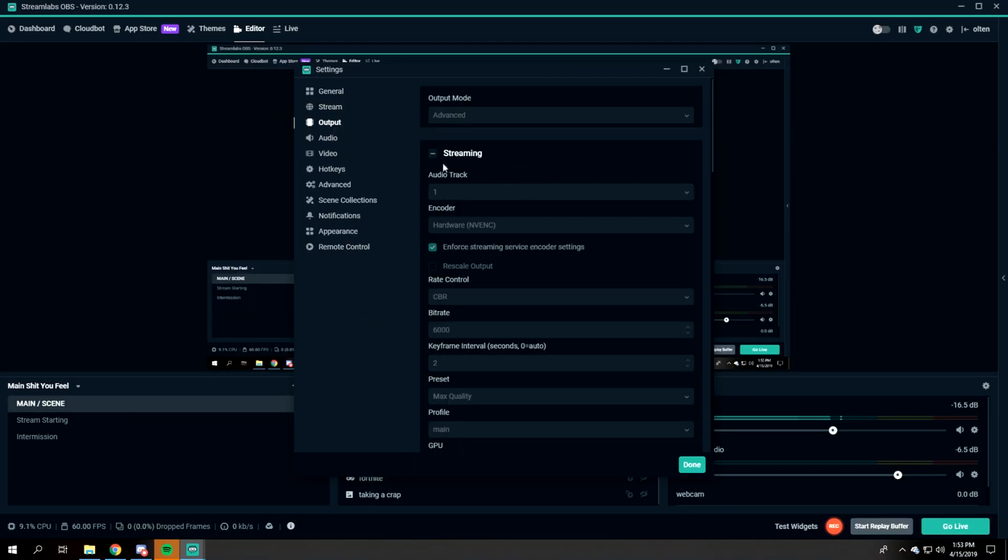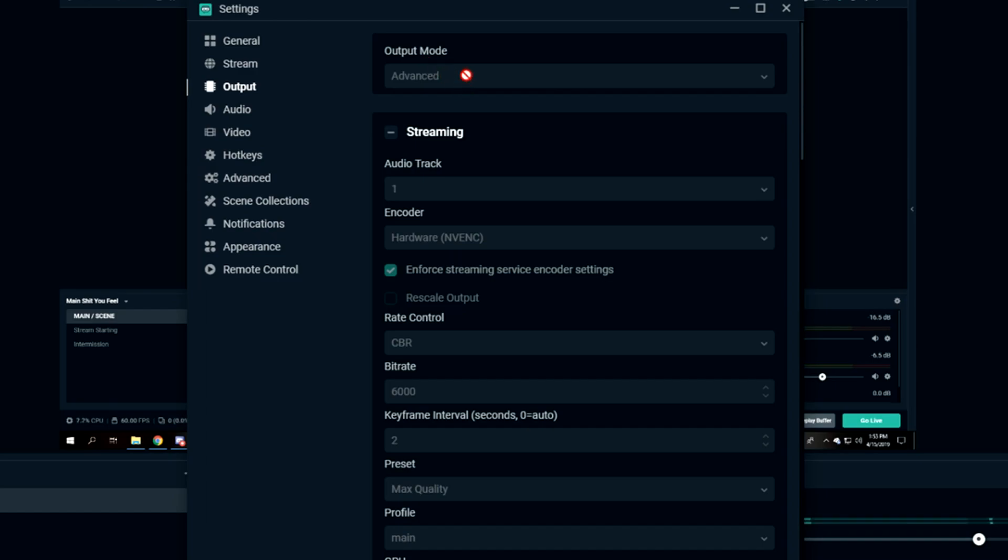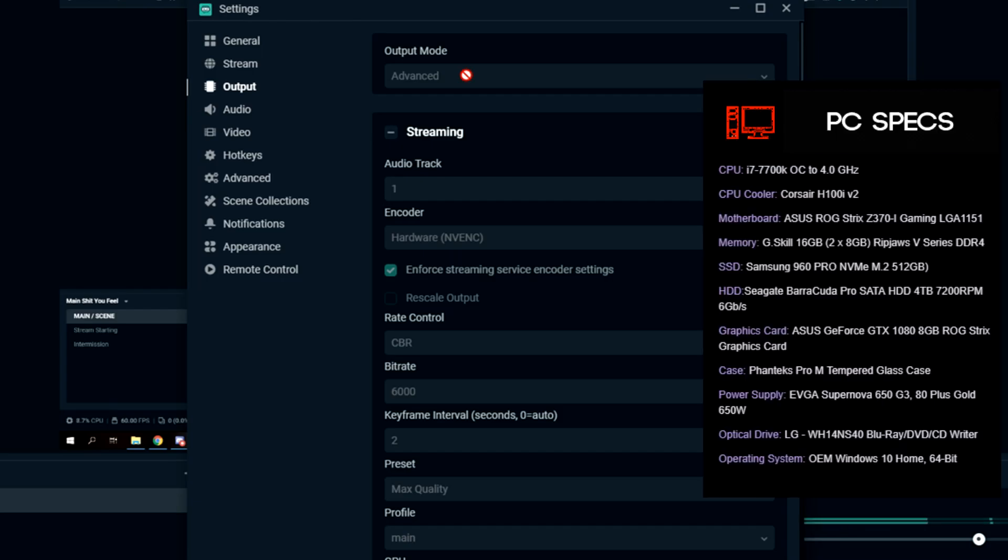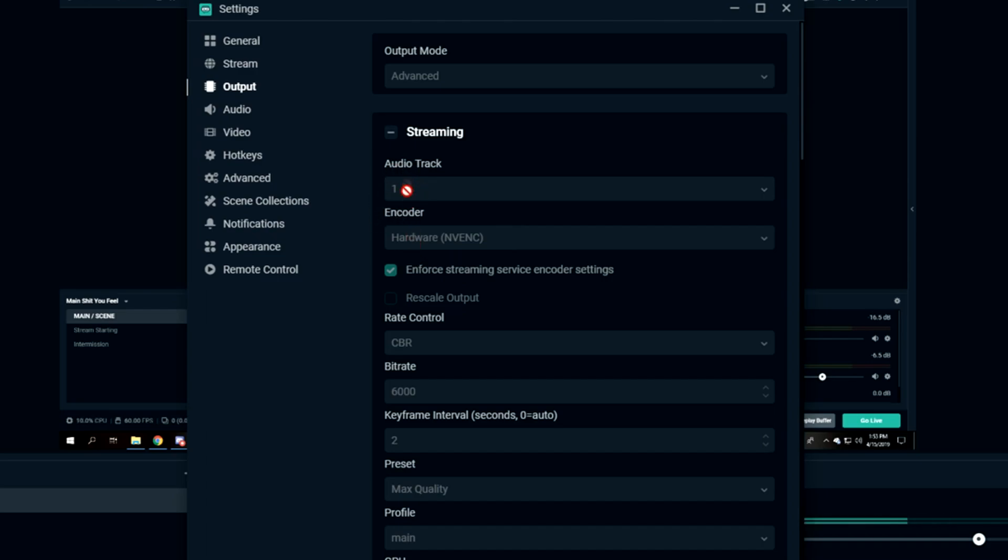Going on to Output - this is where the important stuff happens. Output mode: Advanced, just because my computer is quite strong. I'll link the specs to my computer just so you guys can maybe compare yours and see if you can run this as well. Audio track is one, just because if you have more than one audio track it might mess up your sound and stuff, so I would just keep that at one. But if you have a double PC setup, I'm not sure about this, so you'd have to check out a different video.